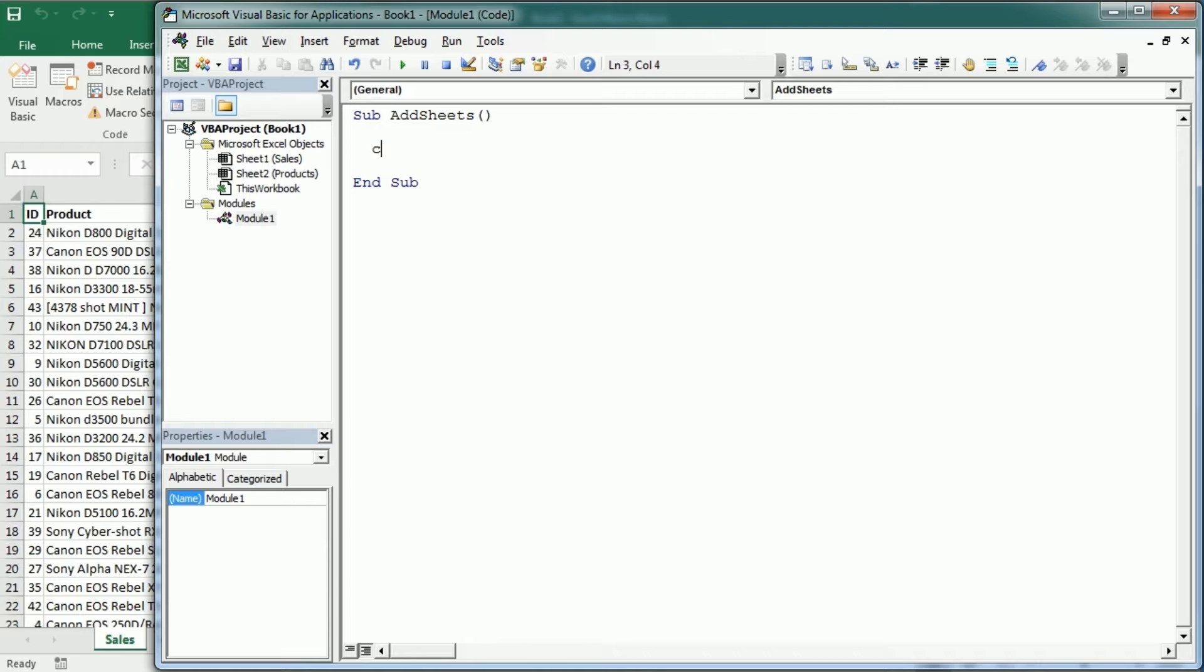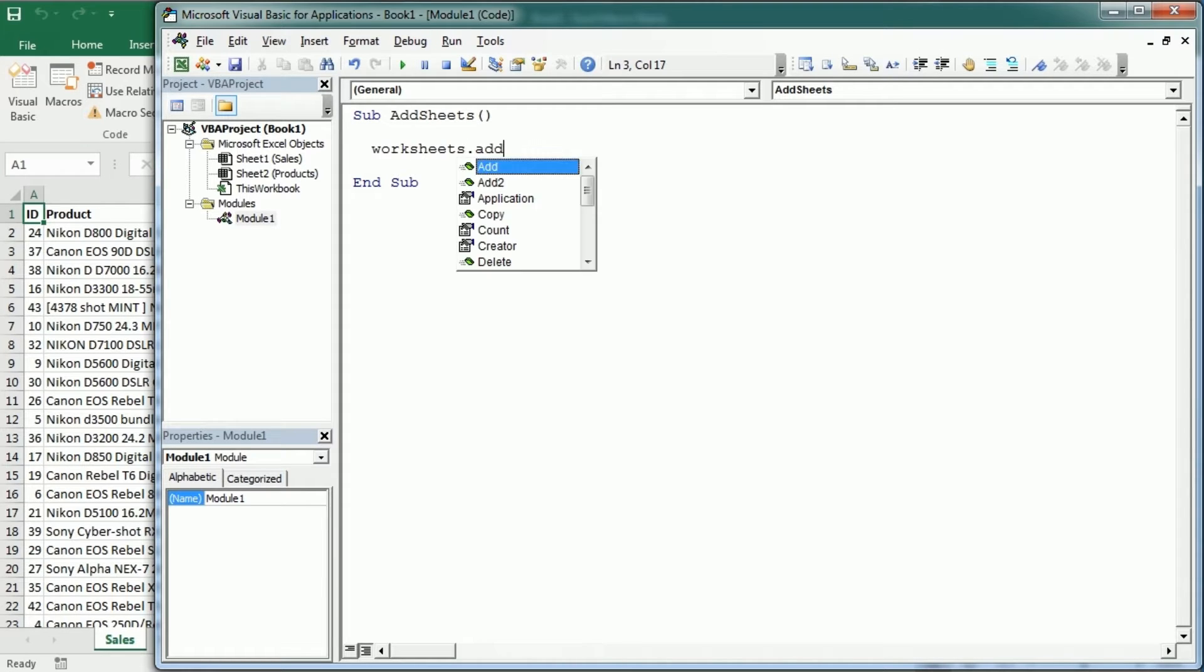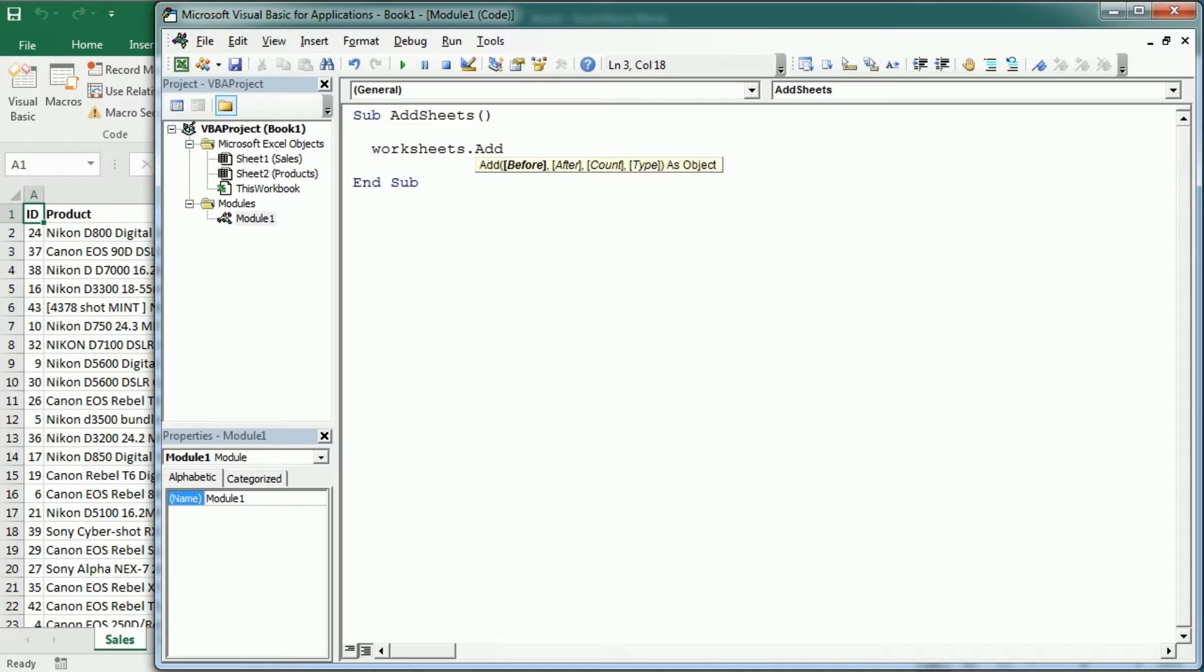The other way we can add a sheet or worksheet is with worksheets.add and that works in the same way. We can also set the parameters before, after, count and the type here doesn't really matter. It's gonna be a worksheet. There are actually other types of sheets that were used in older versions, but I'm not gonna get into that.